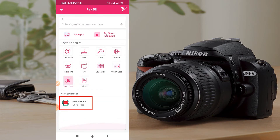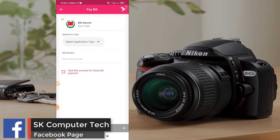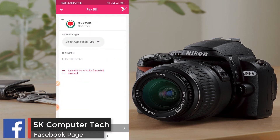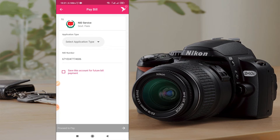The first thing is the NID number. I will click on the NID number and we will click on the NID number. I will click on NID number and finally, we will click on the NID number.